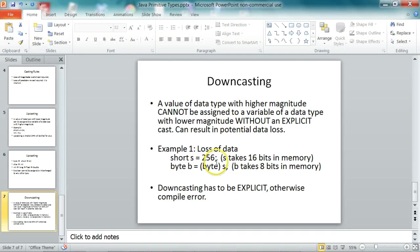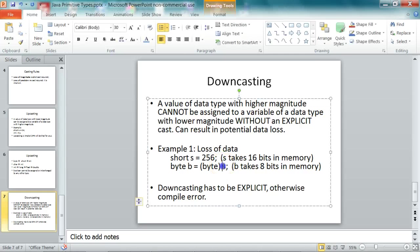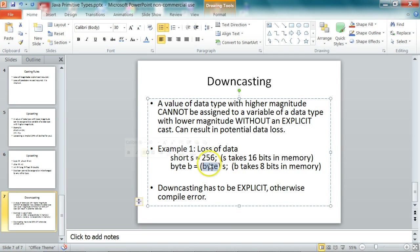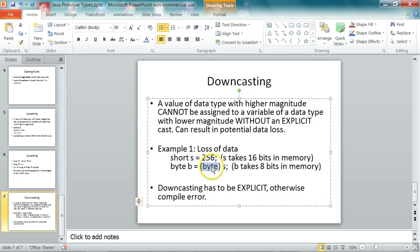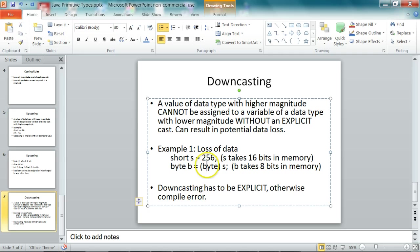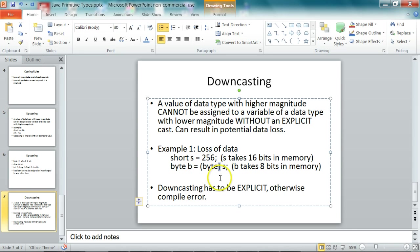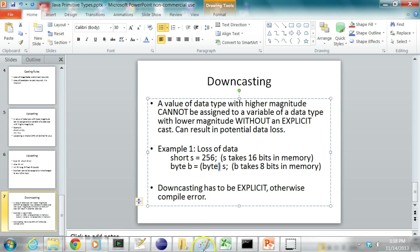And the way you do that is you take the variable or value and assign it to a data type which is the same as the data type on the left side. So you are assigning it to a byte, and you need to put that inside opening parenthesis and closing parenthesis. So this is how you do a downcast. Let me show you an example program.